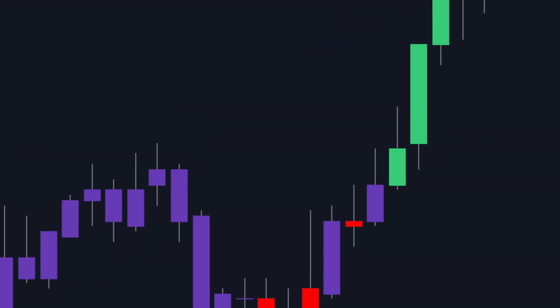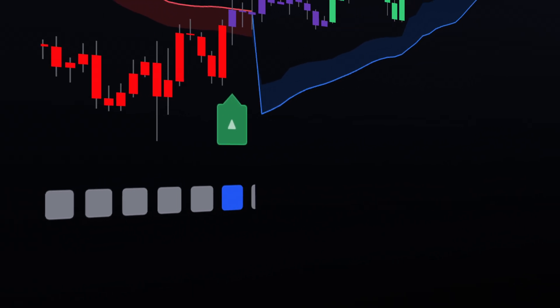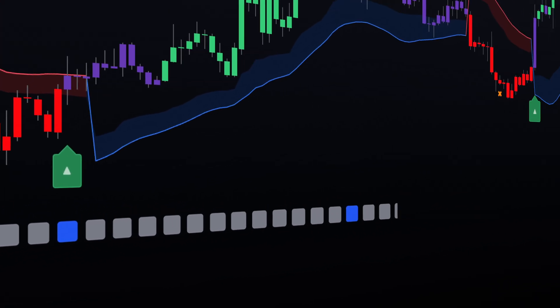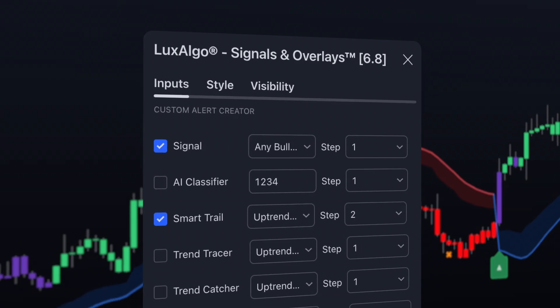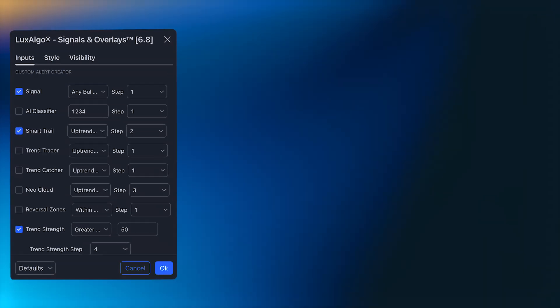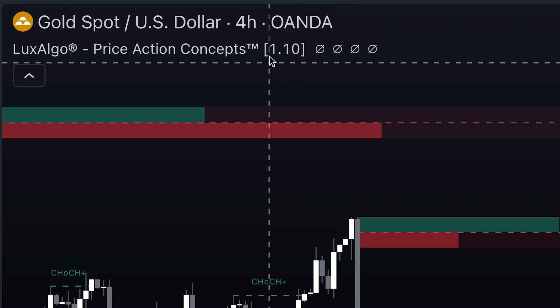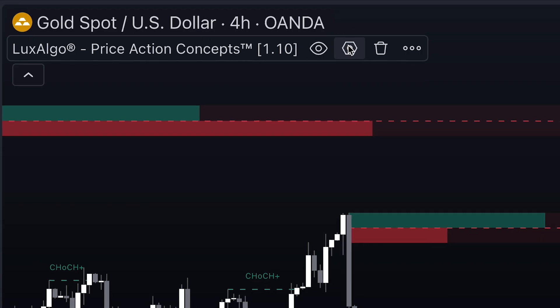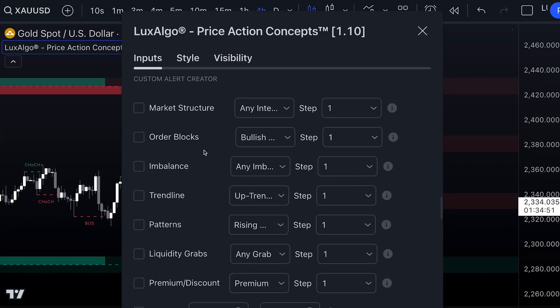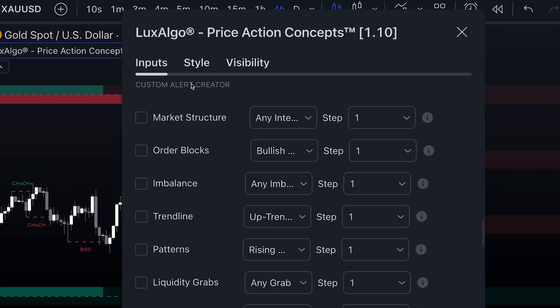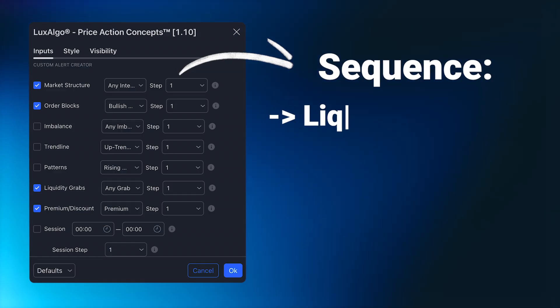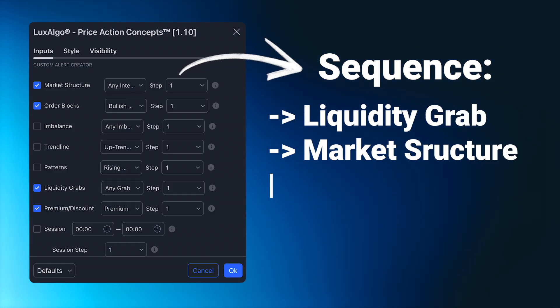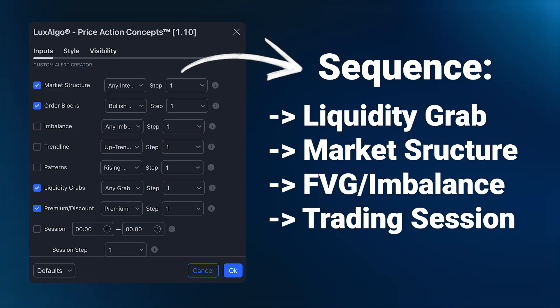The next method of creating alerts is our most advanced option to date, and is available across all three of our main indicators. If you go into the settings of the indicator and scroll down, you will see a section called Custom Alert Creator. This system allows users to create unique alerts based on specific sequences of events.